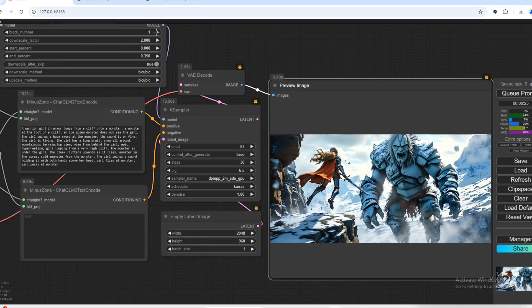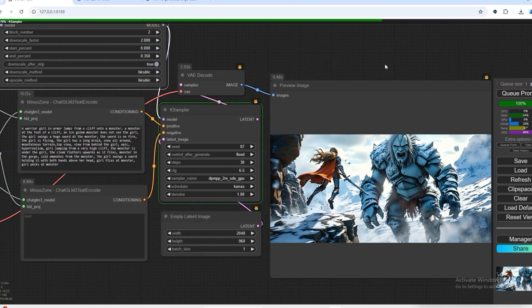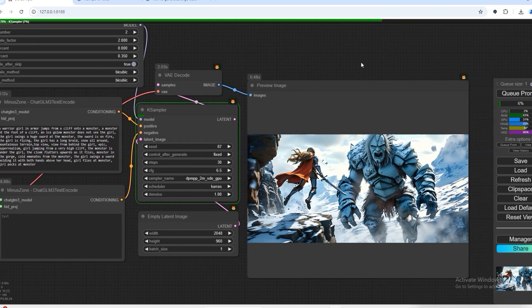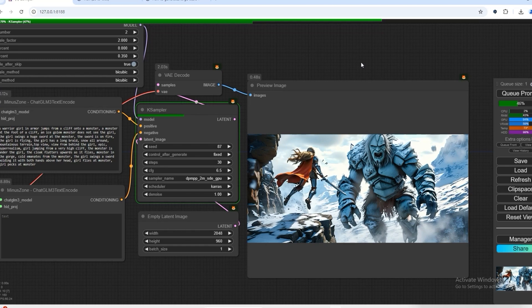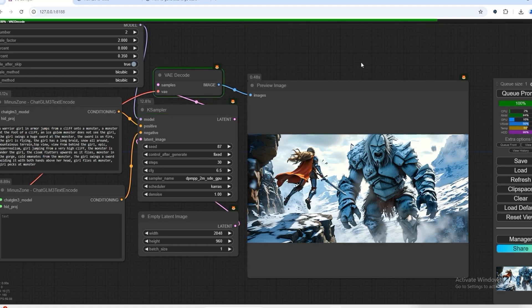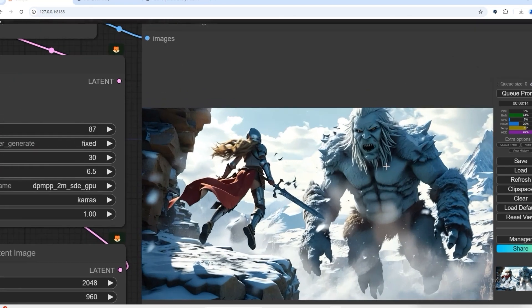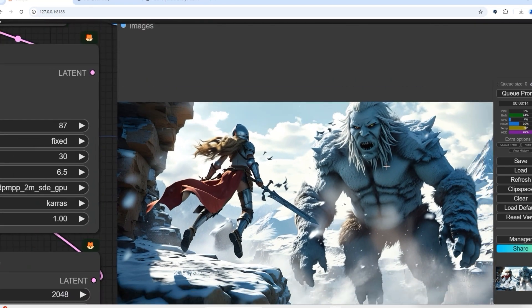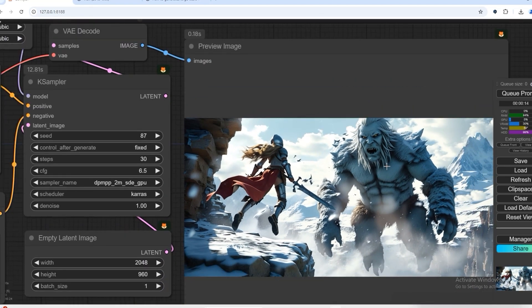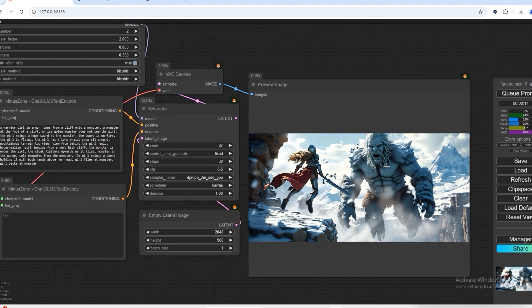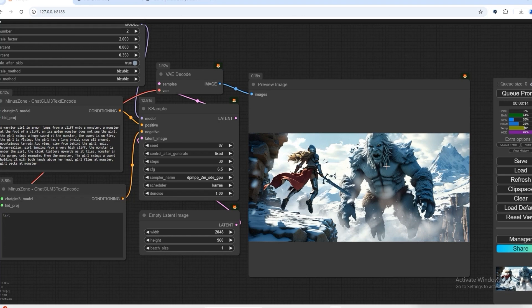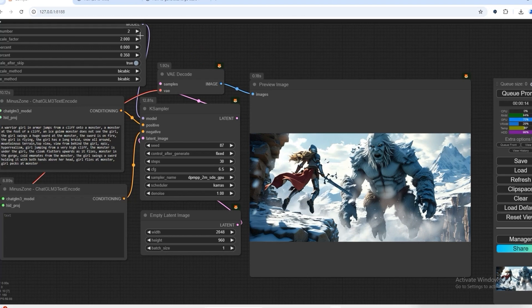So now we try block two. What output will we get on block two? This is a little better than block one. Here you are looking at the giant monster, how much details it has added in the background.